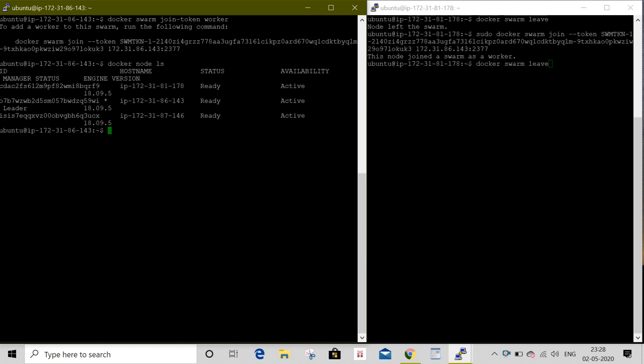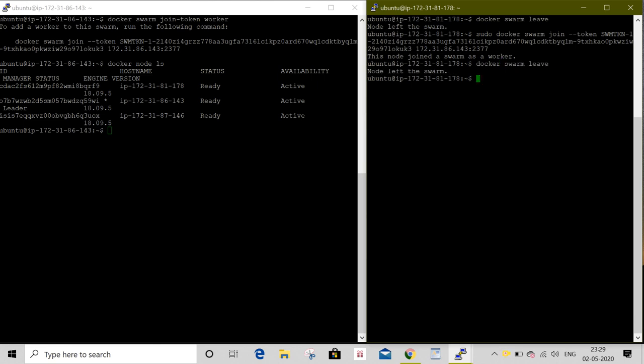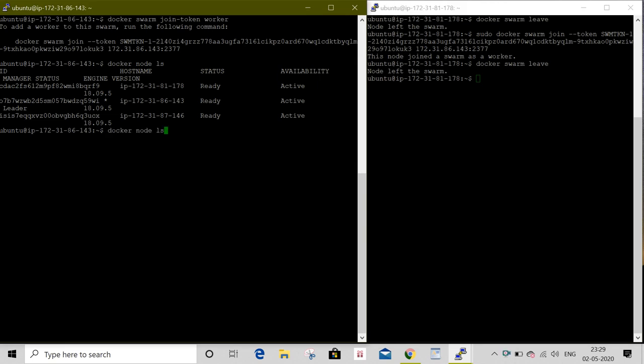I'm going to make this node leave again. I will give the command on my worker node, docker swarm leave. On my manager, execute docker node list. My node is still added to the Docker Swarm.